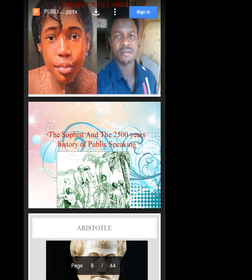So these guys called the sophists — S-O-P-H-I-S-T — from the word Sophia, Greek for wisdom, were wise people. They began to look out for the poor masses, because many poor people had lost their inheritance or gone into exile because they could not defend themselves or make their arguments better. The sophists would gather information, put the average people under a tree, and begin to teach them how to make their arguments better in front of a panel. That's literally how public speaking started — teaching people how to speak better.